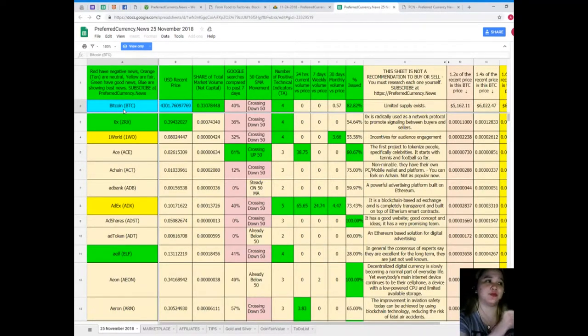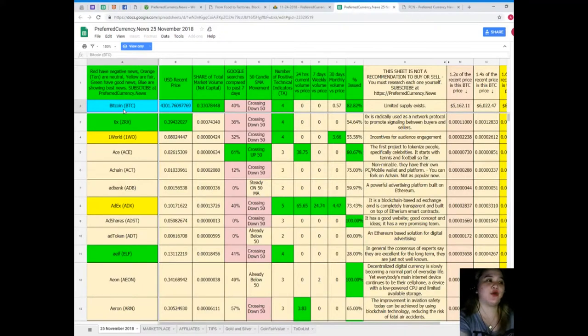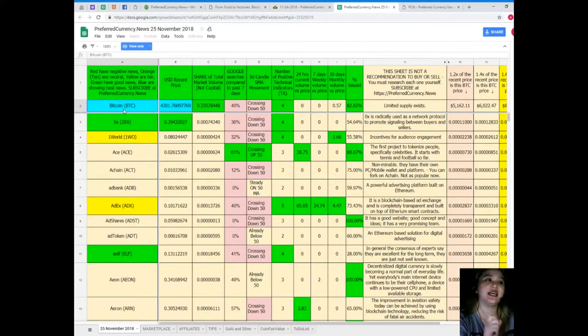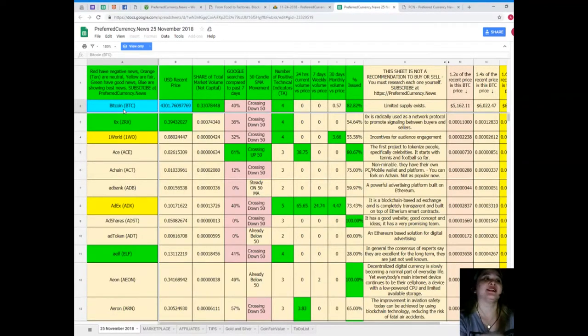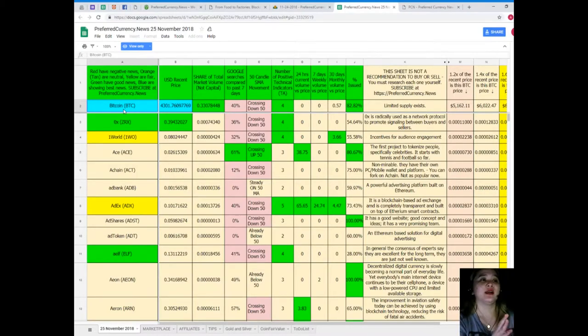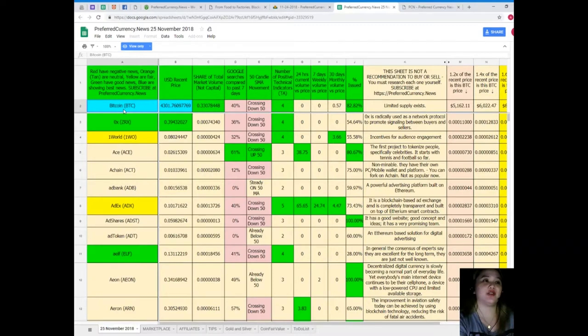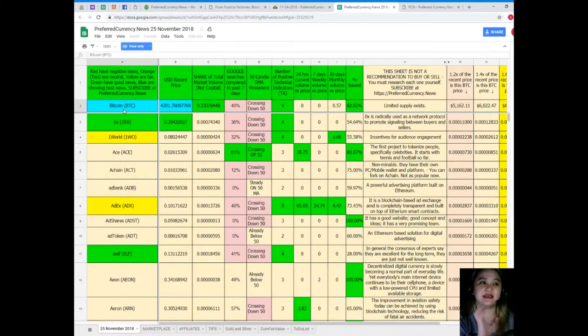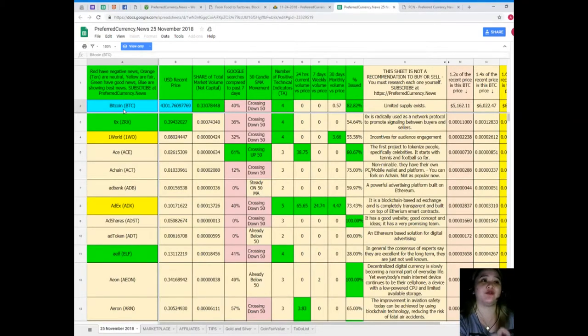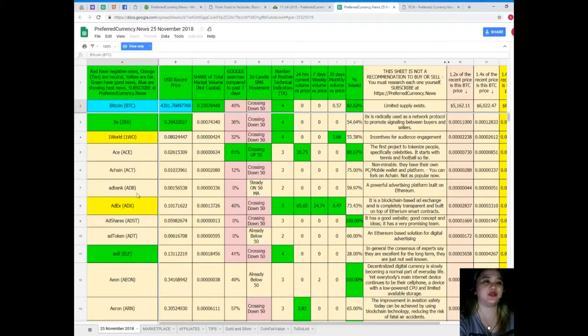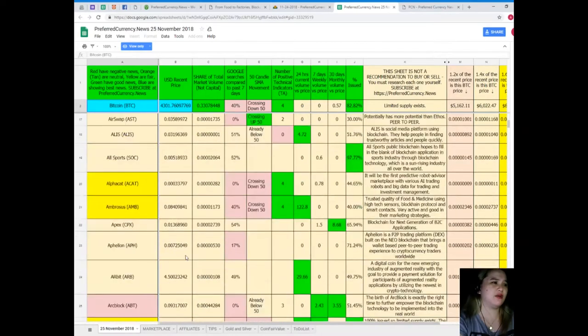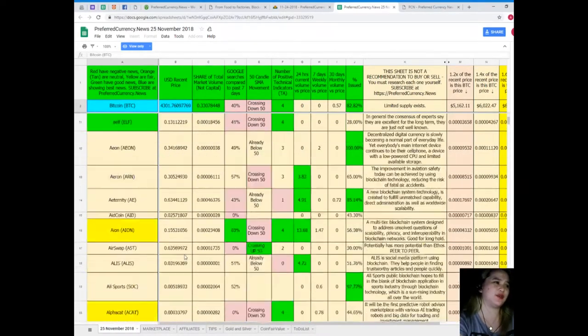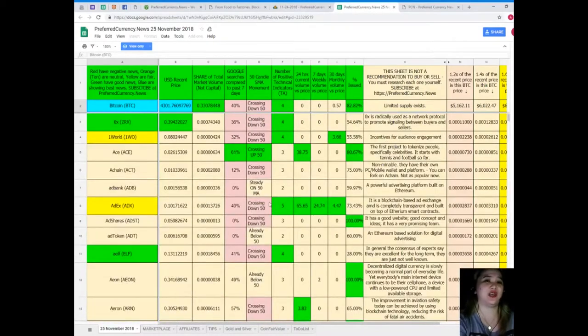So when you subscribe, you can have a copy of Donald's Research List. Yes, you can have a copy of Donald's Research List, so that if you like, you can compare it to the previous status of the coin. Right now, should I invest here? Should I buy this? Should I buy that? Let me show you an example. For today's recent price, Bitcoin or today's status of Bitcoin: recent price $4,301.76, share of total market volume is 0.3307, Google searches compared to the past seven days 40% crossing down 50 for SMA movement.